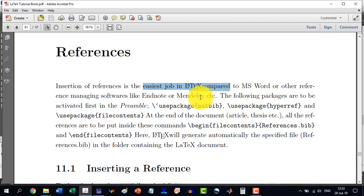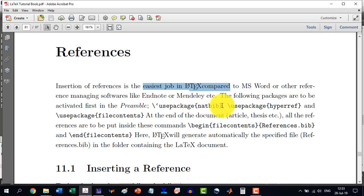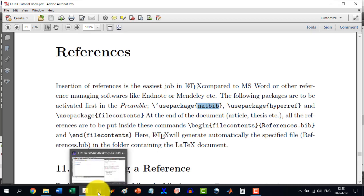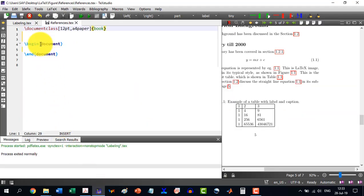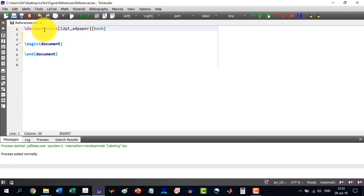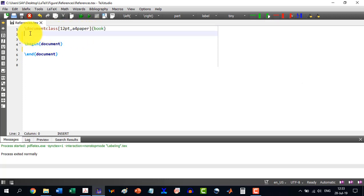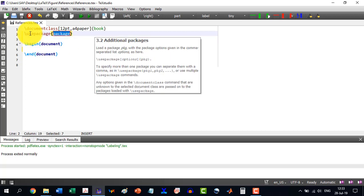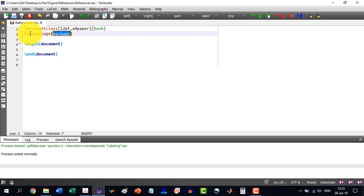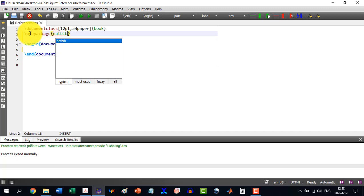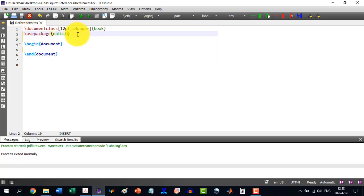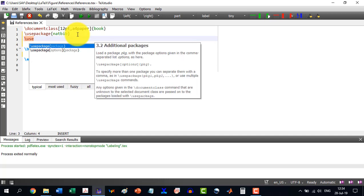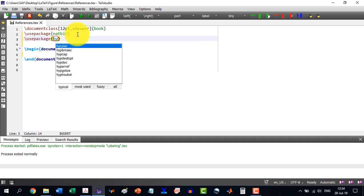The first thing is that we will have to start with using some packages. We will use the natbib package. So let's start with this. We are having 12pt A4 paper book. So let's start with the first package, which is \usepackage{natbib}. And then we will use the hyperref package.